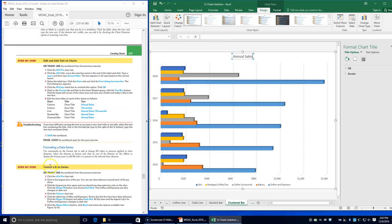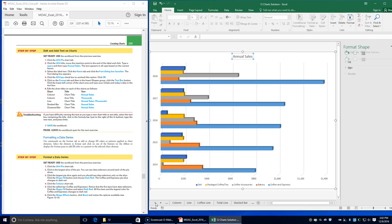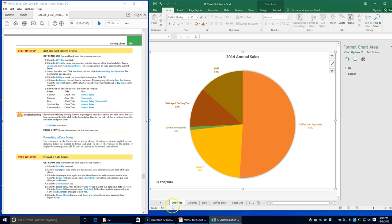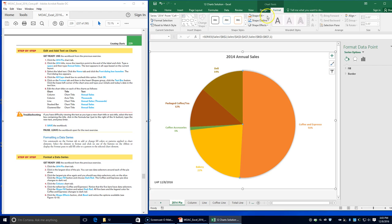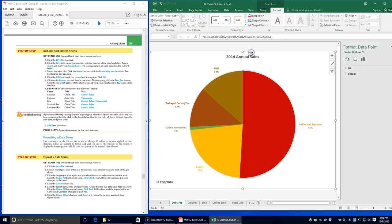Next, we're going to be formatting a data series. Click on the 2014 pie chart and click the largest slice of the pie — espresso. Double-click to select only that slice, then on the Format tab click Shape Fill and choose Dark Red. The coffee and espresso pie slice changes to dark red.